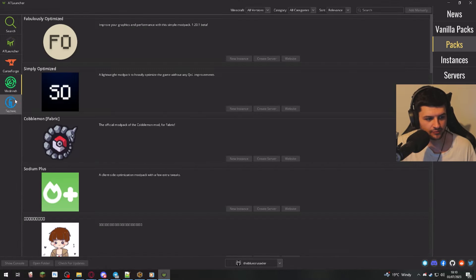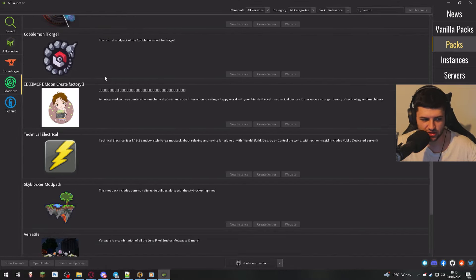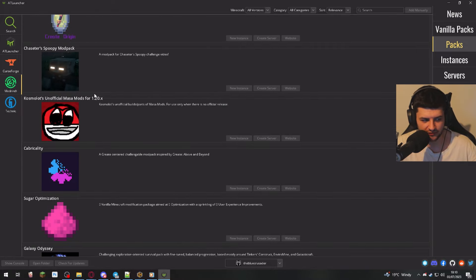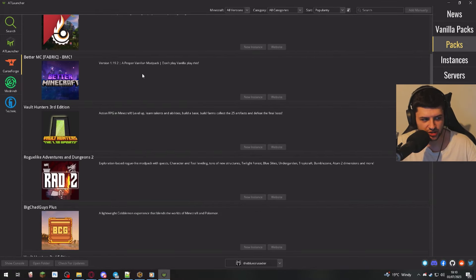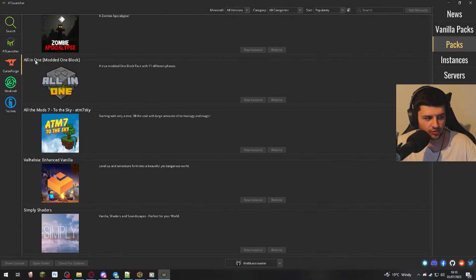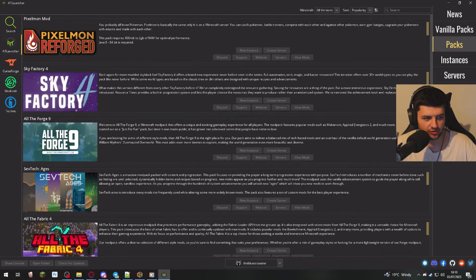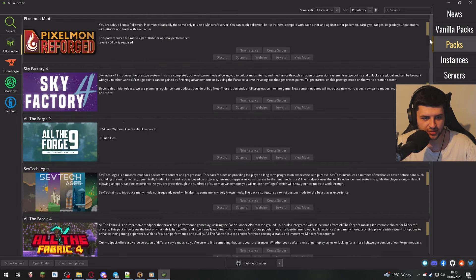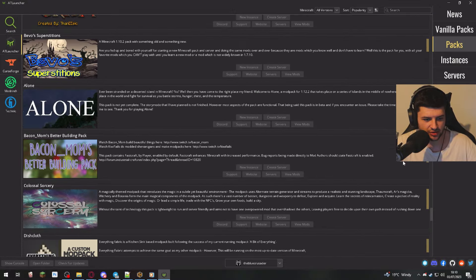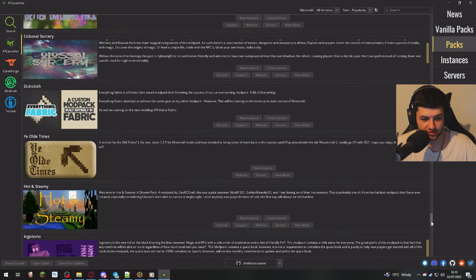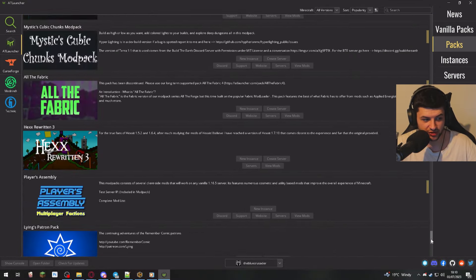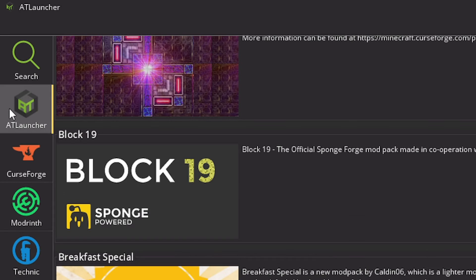You can install them off Modrinth, which is a slightly newer platform. So the selection is not really going to be as diverse. Then also Curse Forge, which is going to have the most mod packs here. And then also AT Launcher, which is obviously the mod packs hosted on their platform. So there's going to be some really good ones on AT Launcher too, which you can download. And there's a long list on AT Launcher. So to be honest, you could just use their platform too.